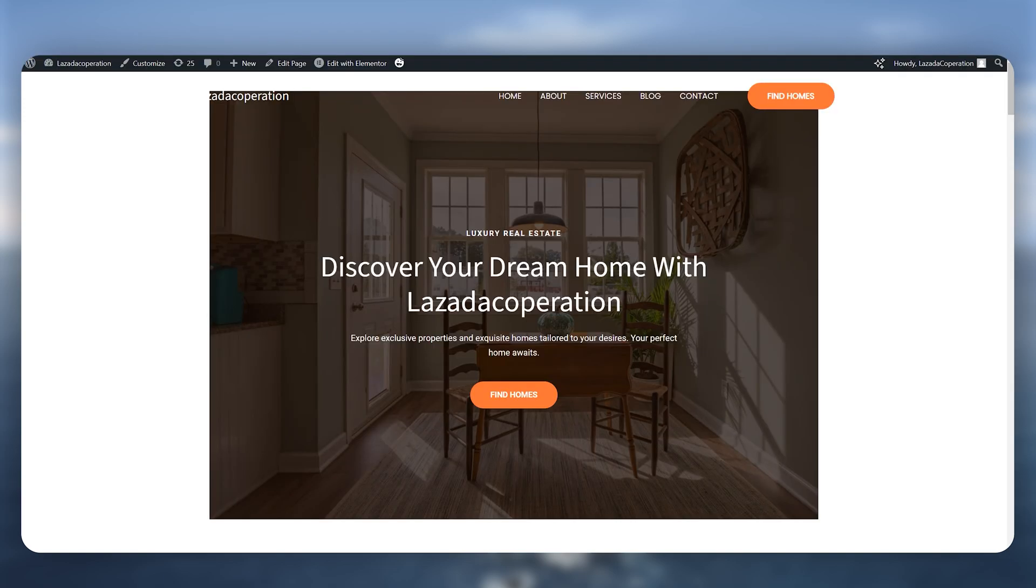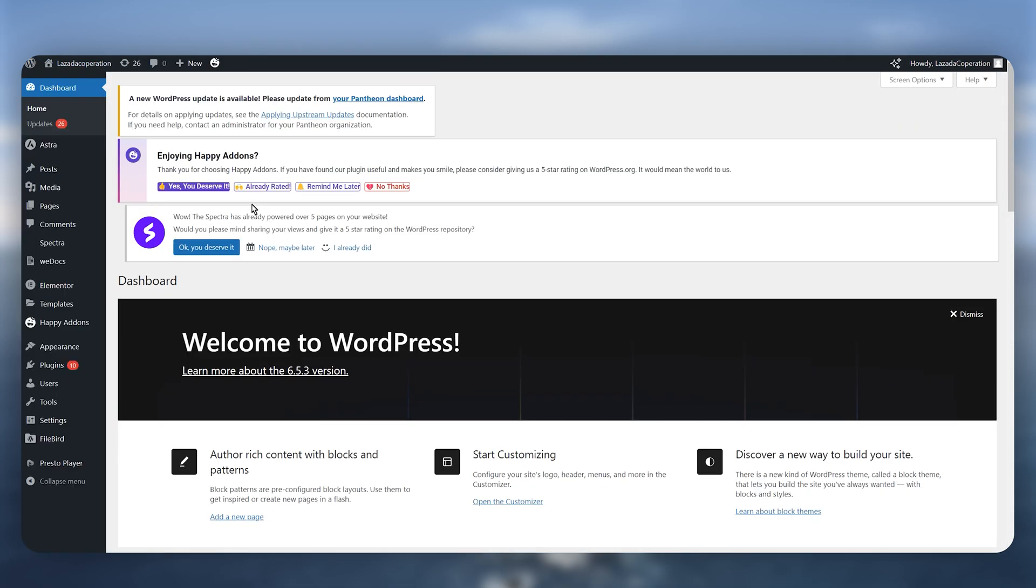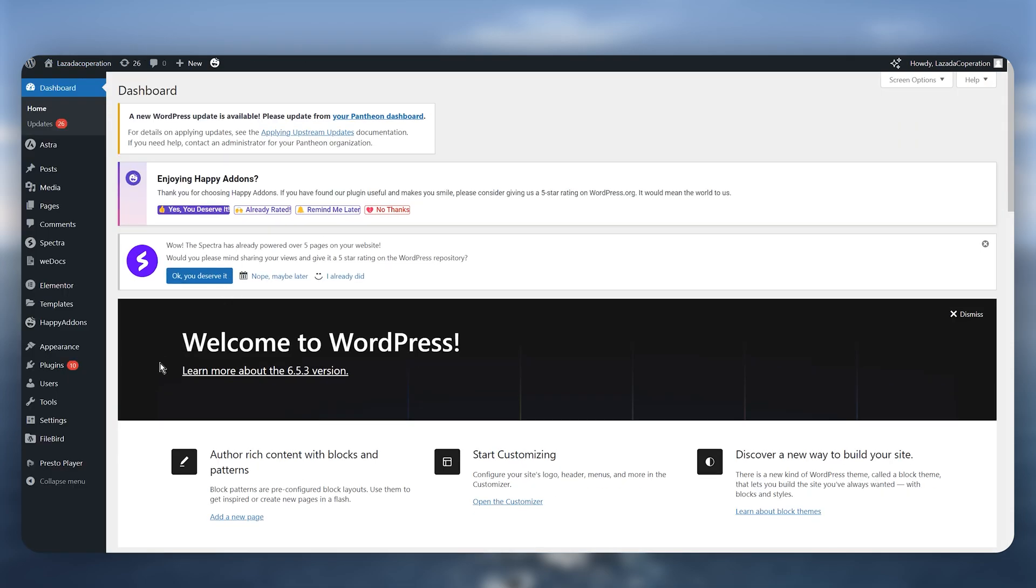So simply you just need to start by heading over to your dashboard of your WordPress site and then you just need to go to the plugins and then click on install new plugin.